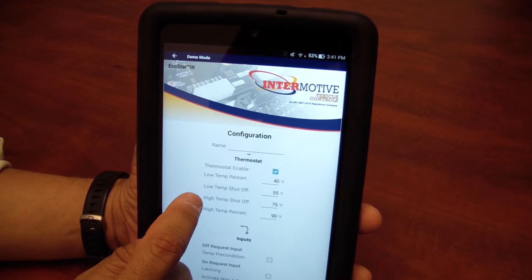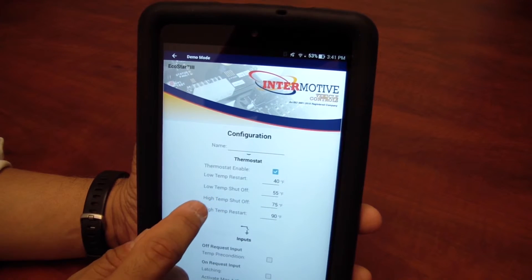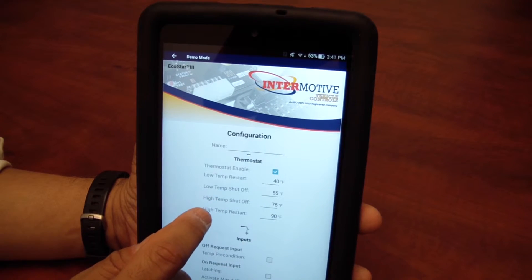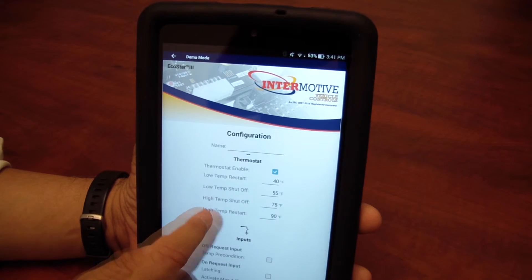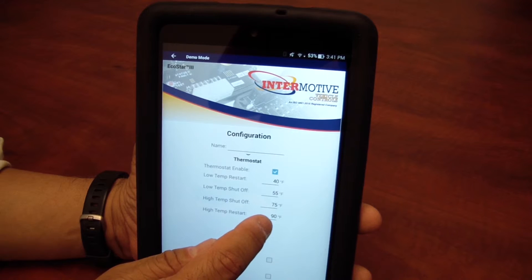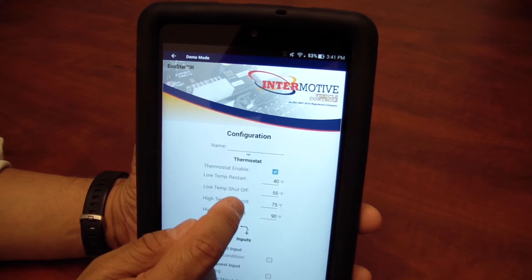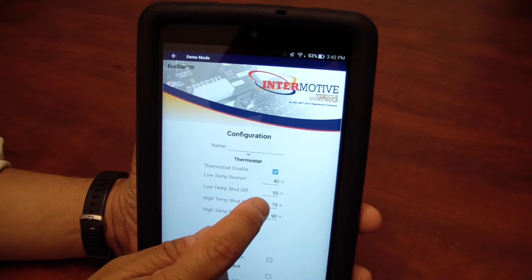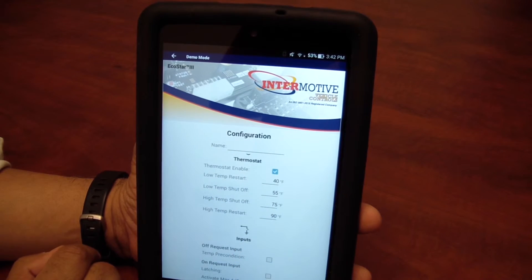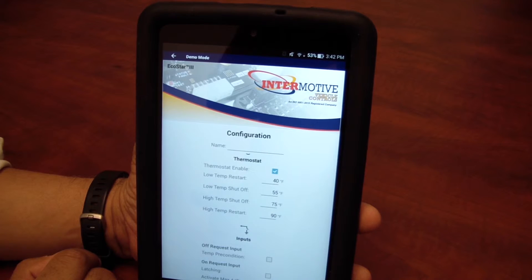On the high side, if the temperature gets warmer than 90 degrees, restart the engine, cool it down to 75 degrees, then shut off again.